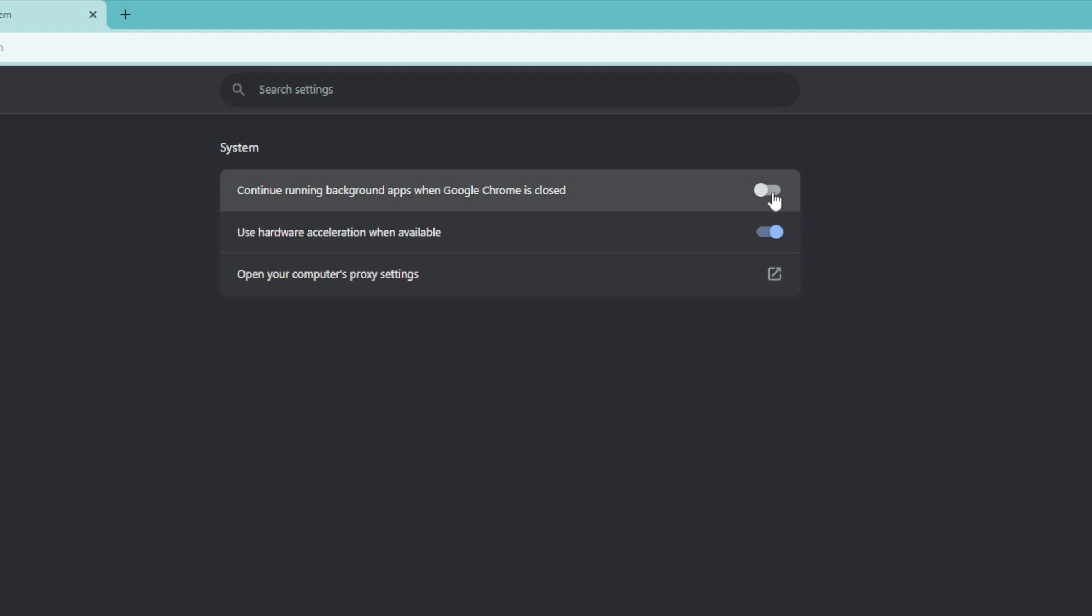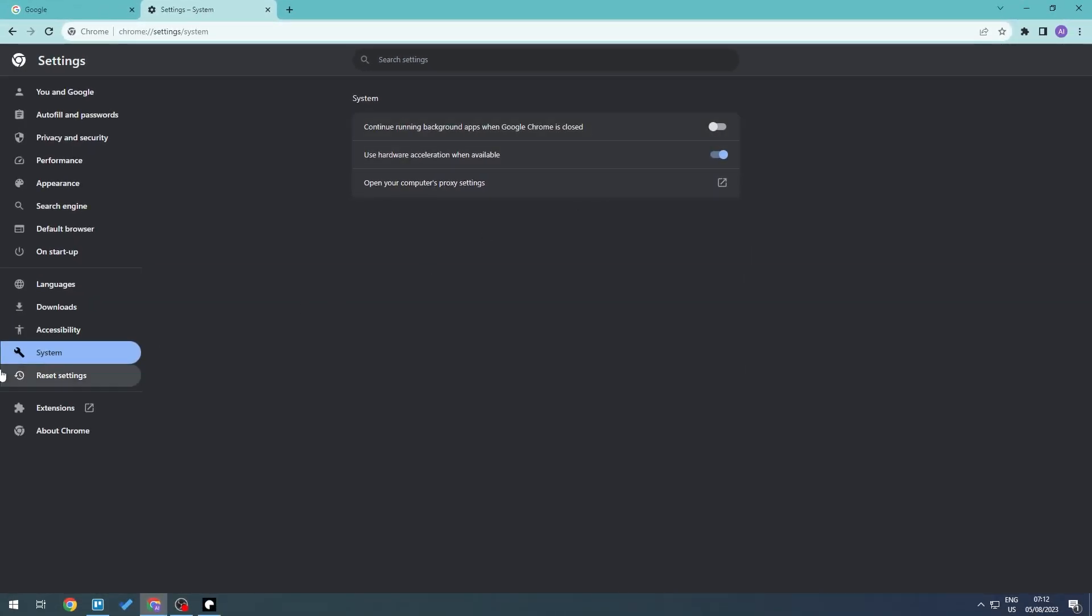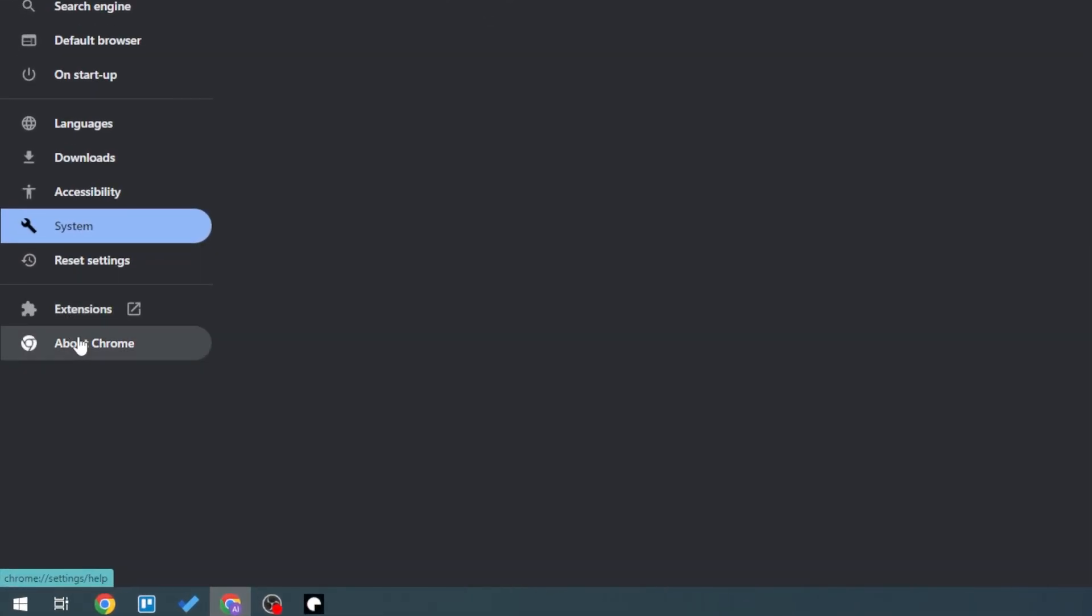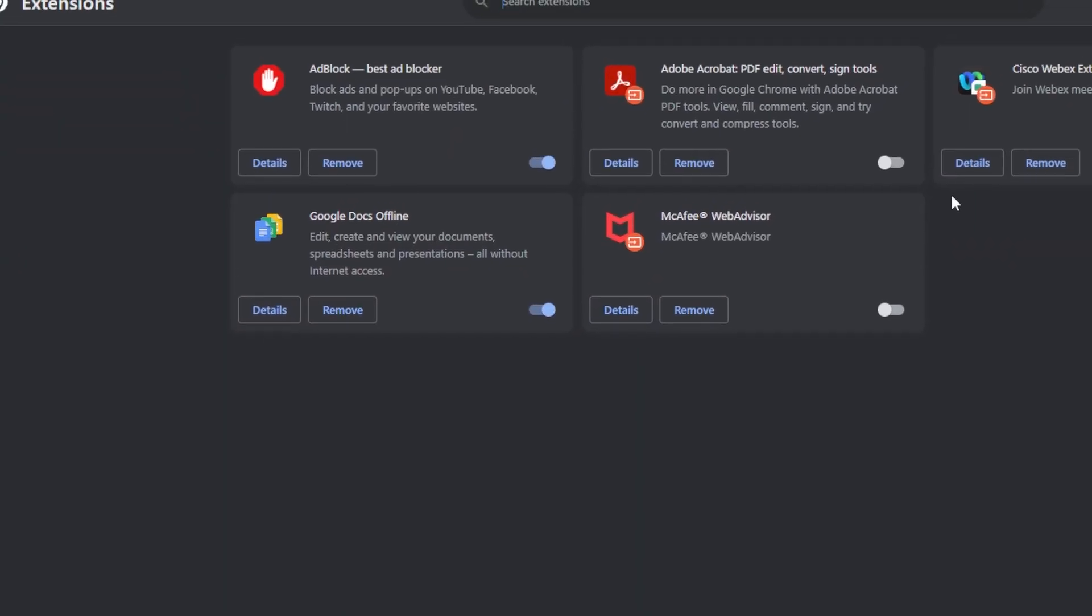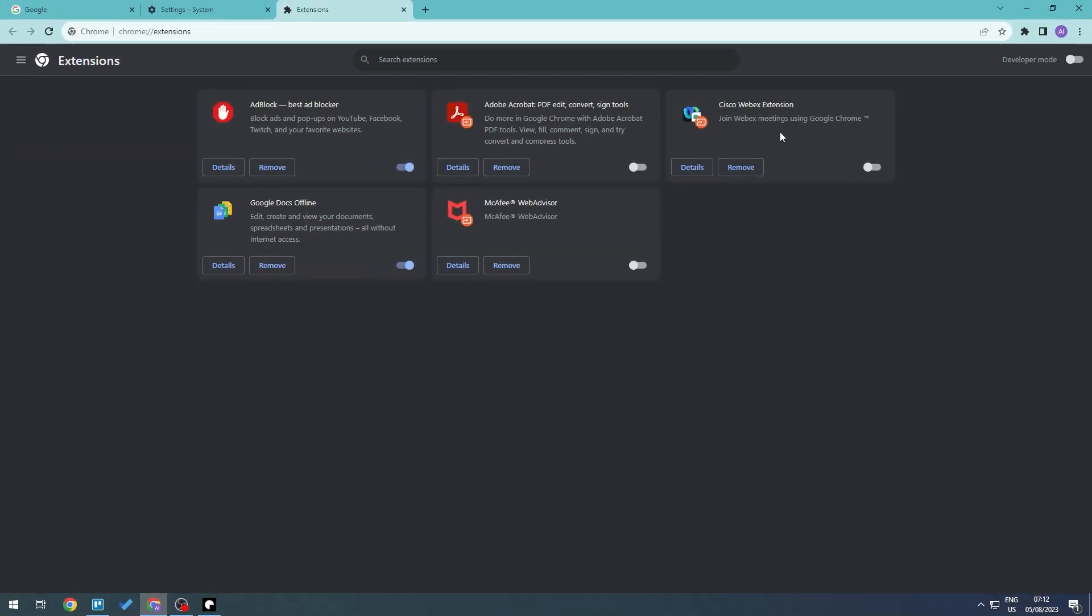Now the third thing that we're going to do is remove extensions or Google Chrome extensions that we are not using. So let's go back here and we're going to look at extensions. Here are all of your extensions.